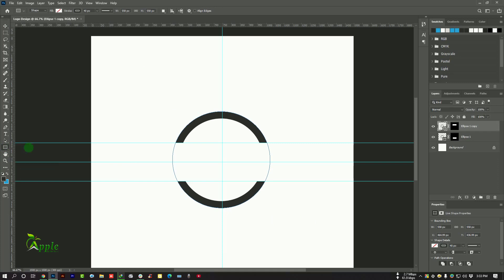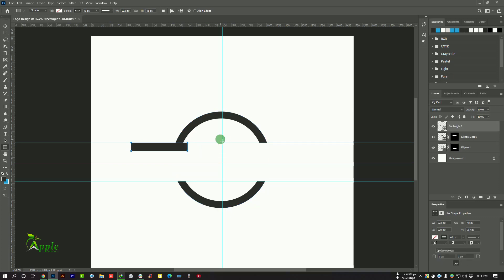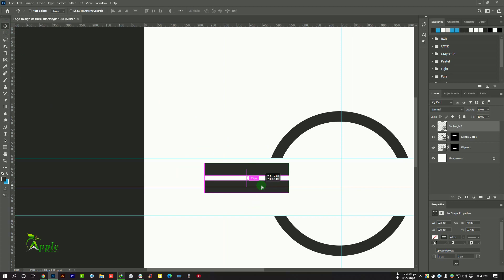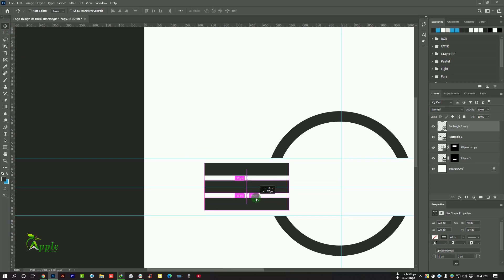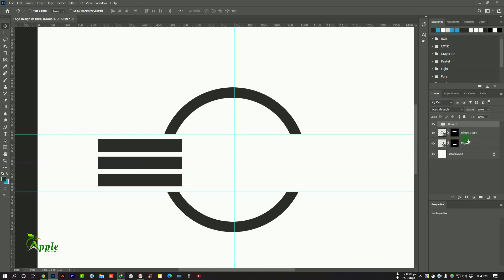Now go to rectangle tool and make a rectangle here. We will make three different rectangles in this place. Press Shift and Alt key from your keyboard and copy these layers. Press Ctrl and select these layers, then press Ctrl+G to make them a group.